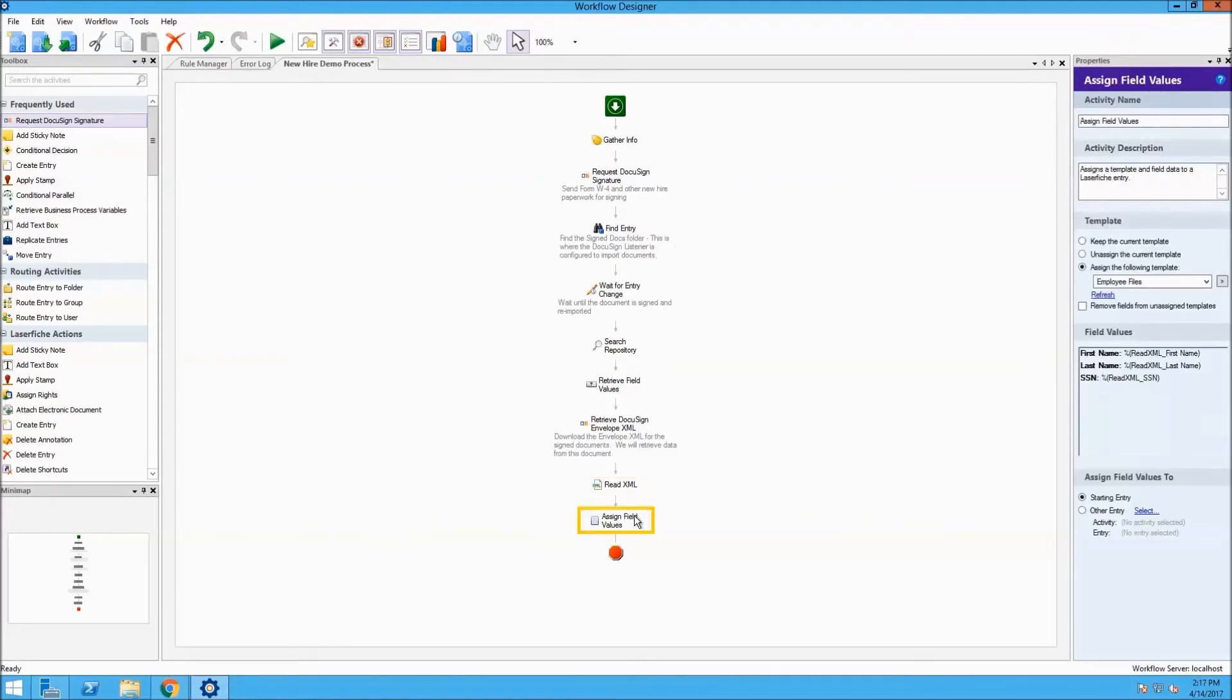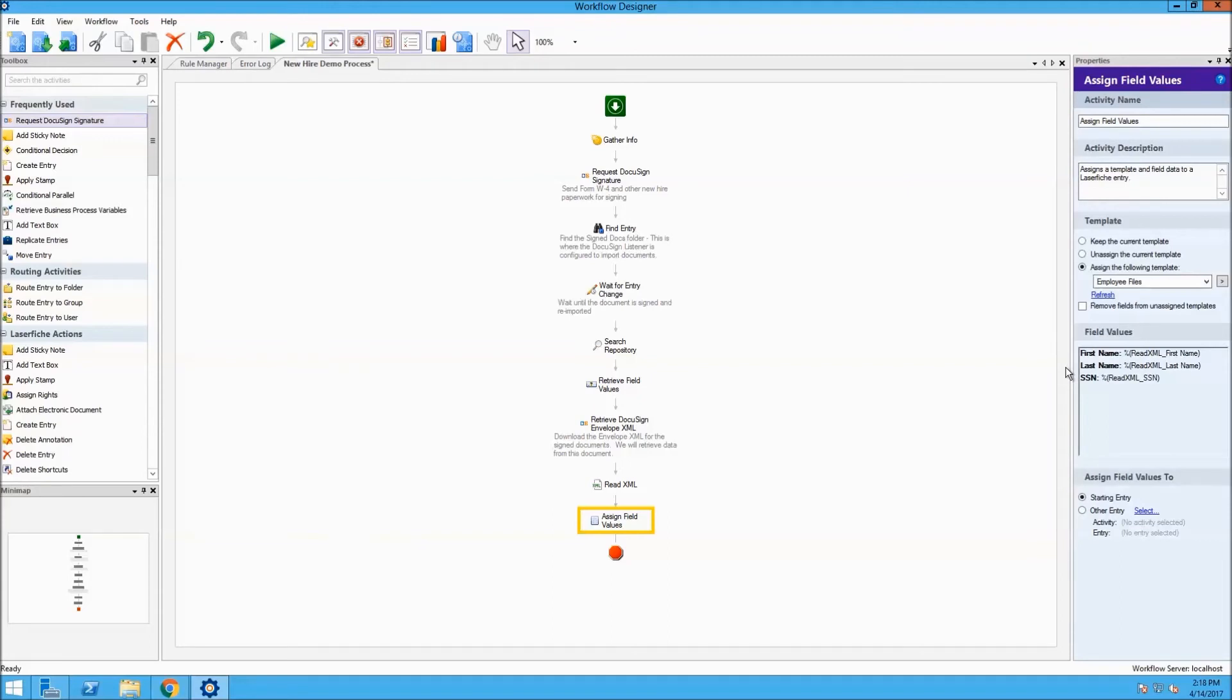And last, we have the Assign Field Values. This assigns a template and field data to a Laserfiche entry, such as the first name, last name, and social security number.